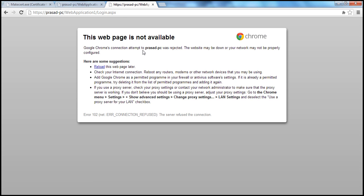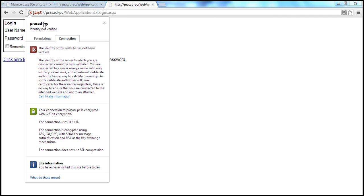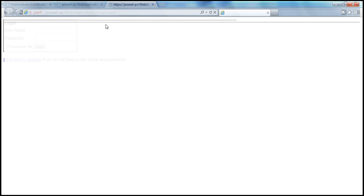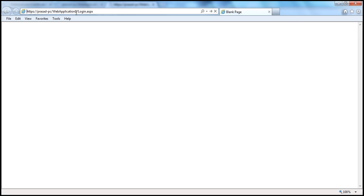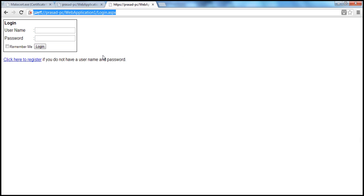Let me go ahead and refresh. I'm able to access the site. There is a certificate error — that's only an issue with Google Chrome. If I open it with IE, it works fine. There is actually a patch to resolve that issue; we'll talk about that later. So I'm able to access the site using HTTPS, and I'm still able to use both bindings — HTTP and HTTPS.